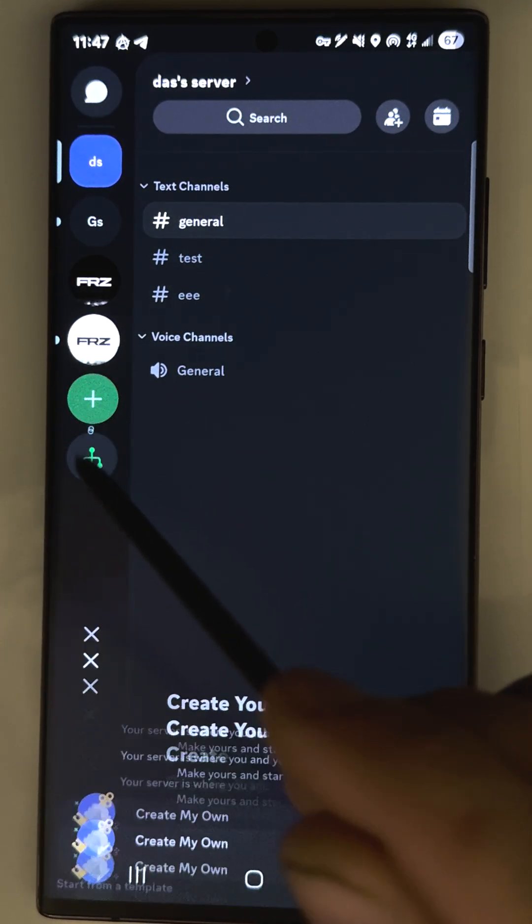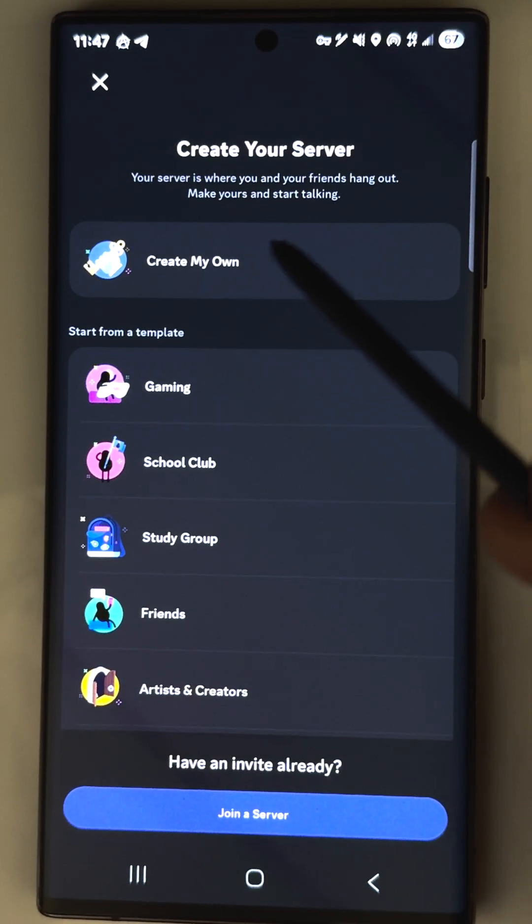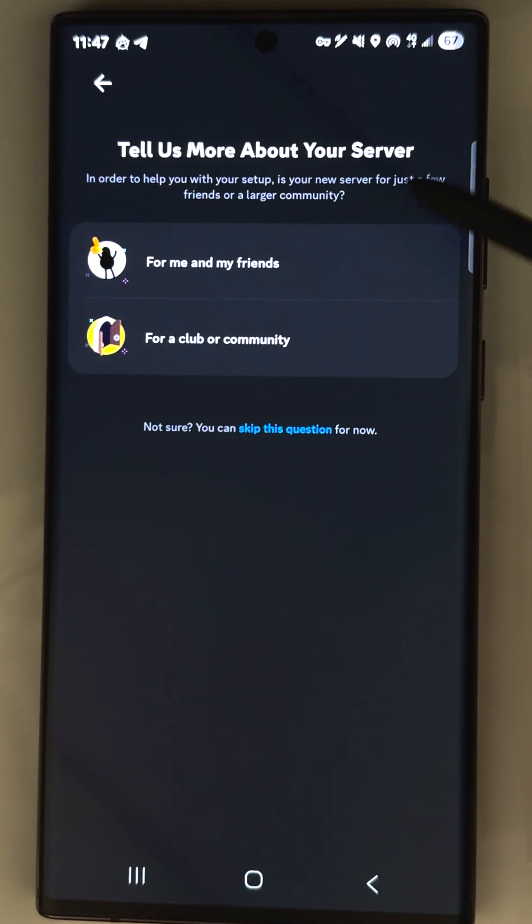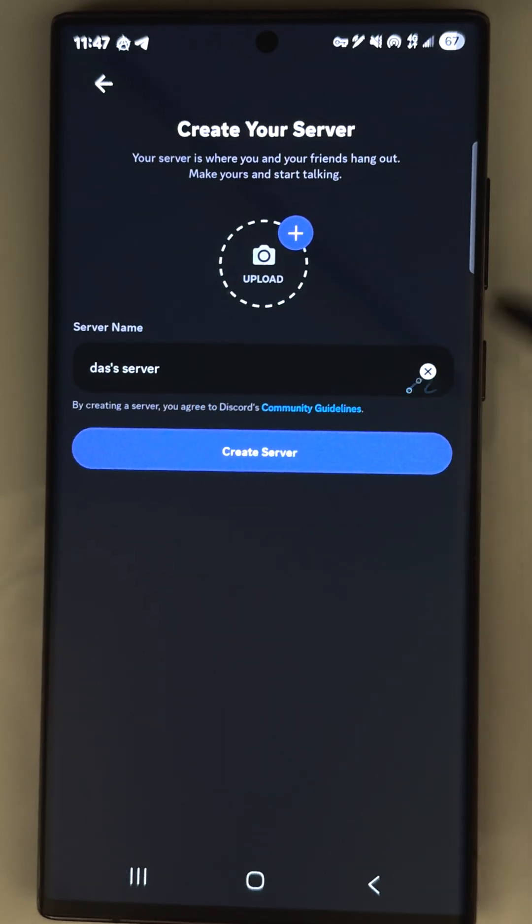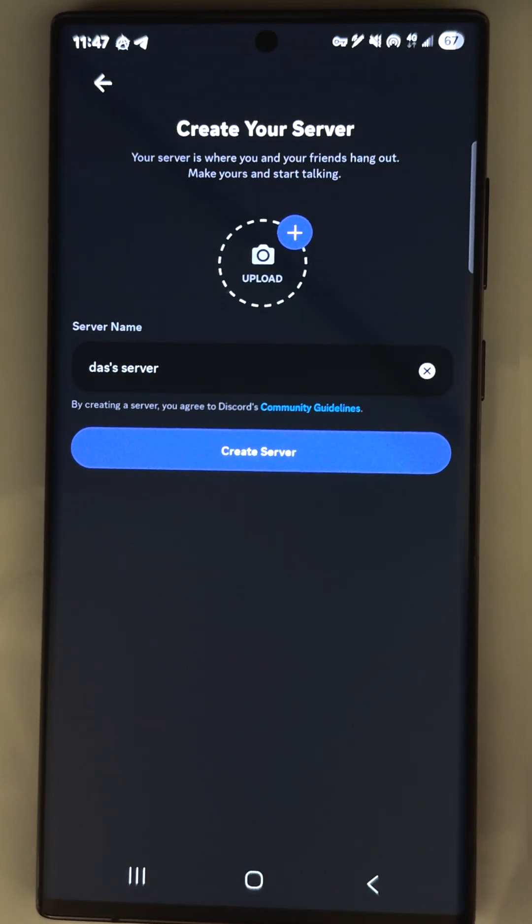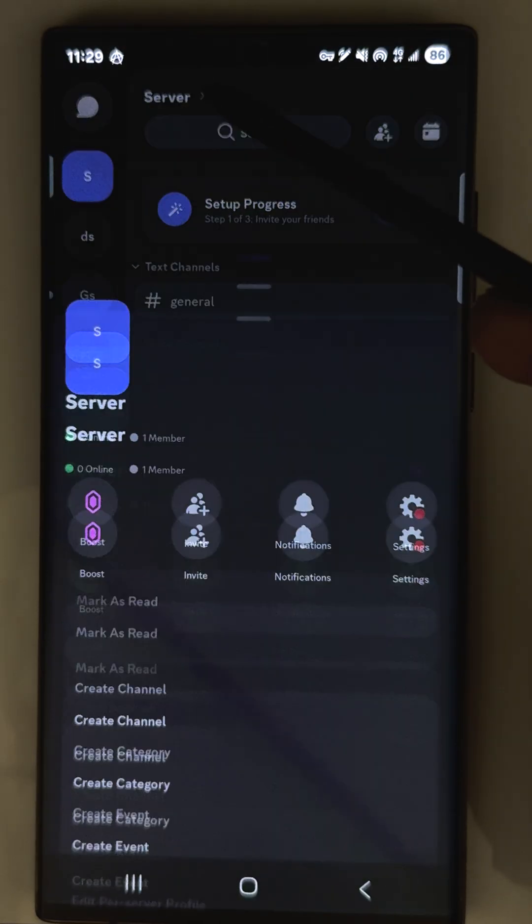Alright, first of all you have to create a new server if you don't have your own server yet. Name it as you want, and you don't have to create channels or something like that. It doesn't matter.